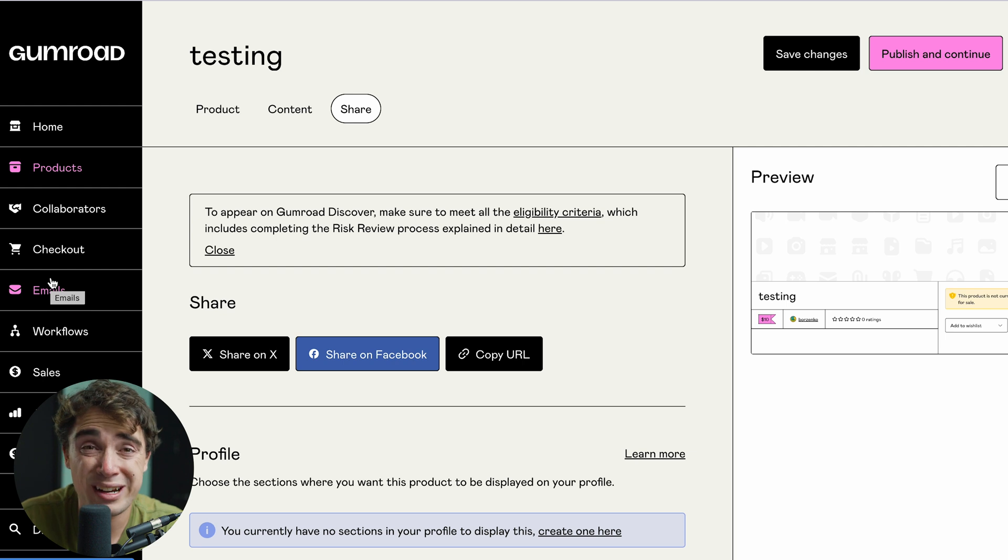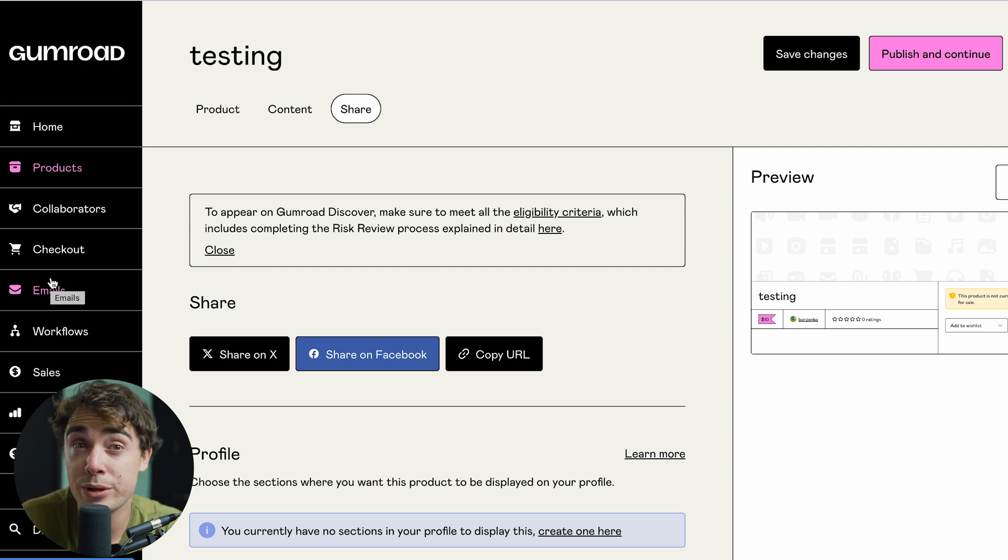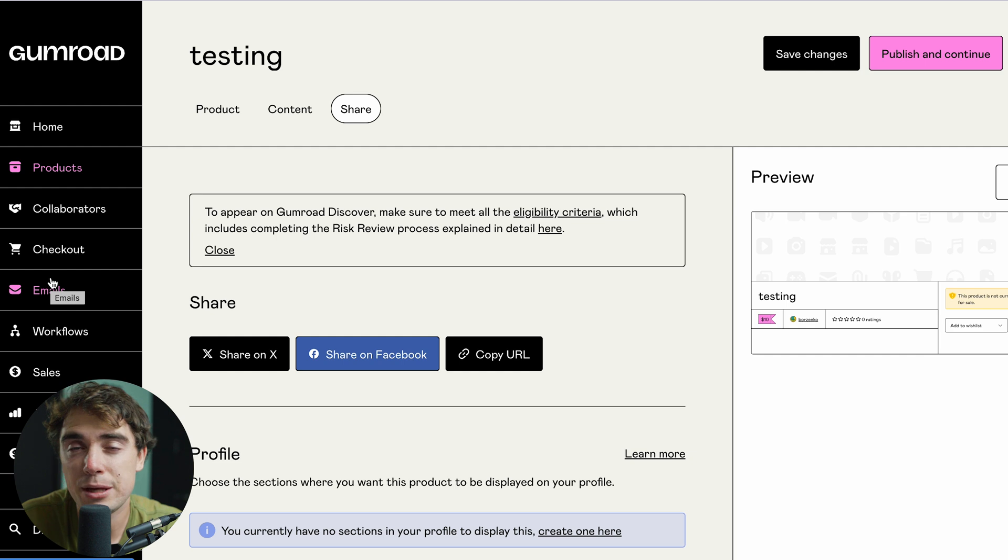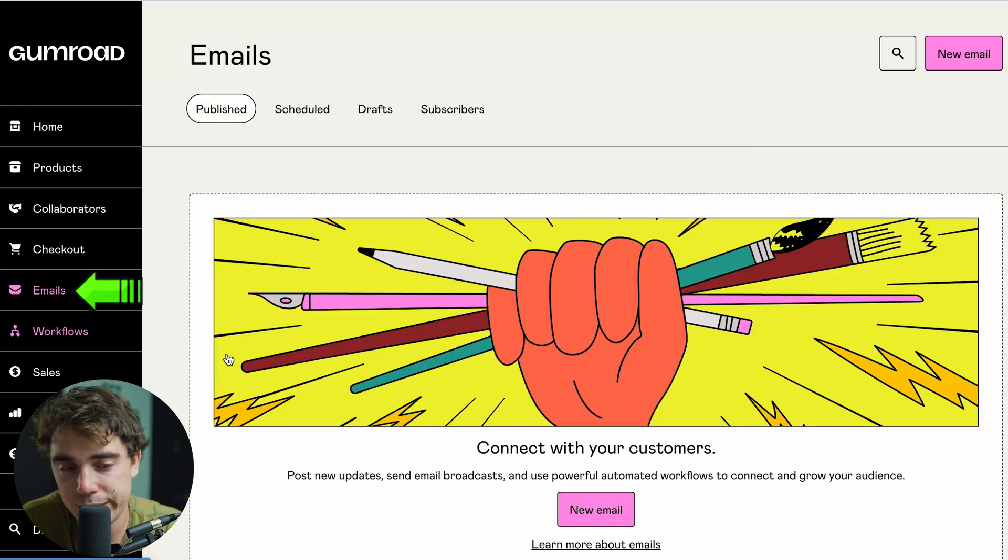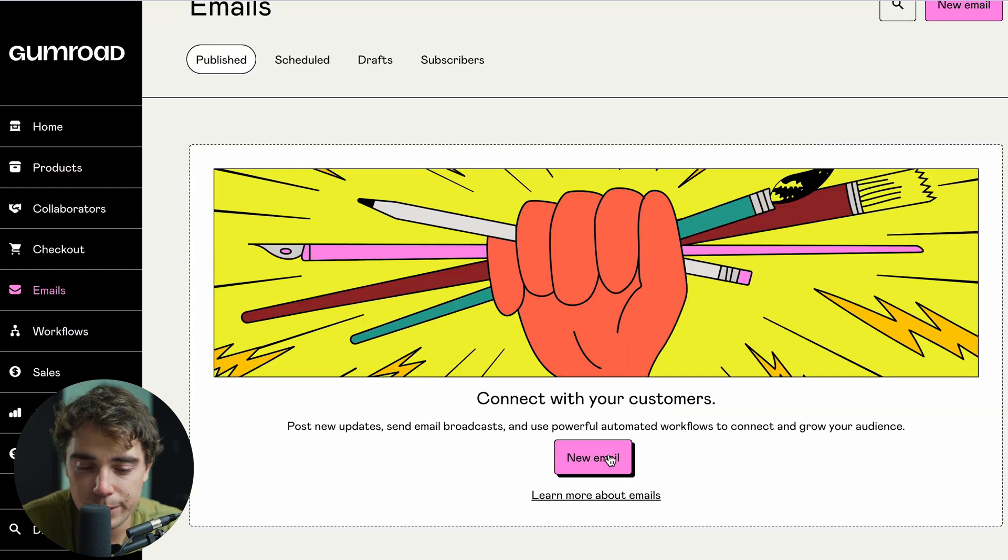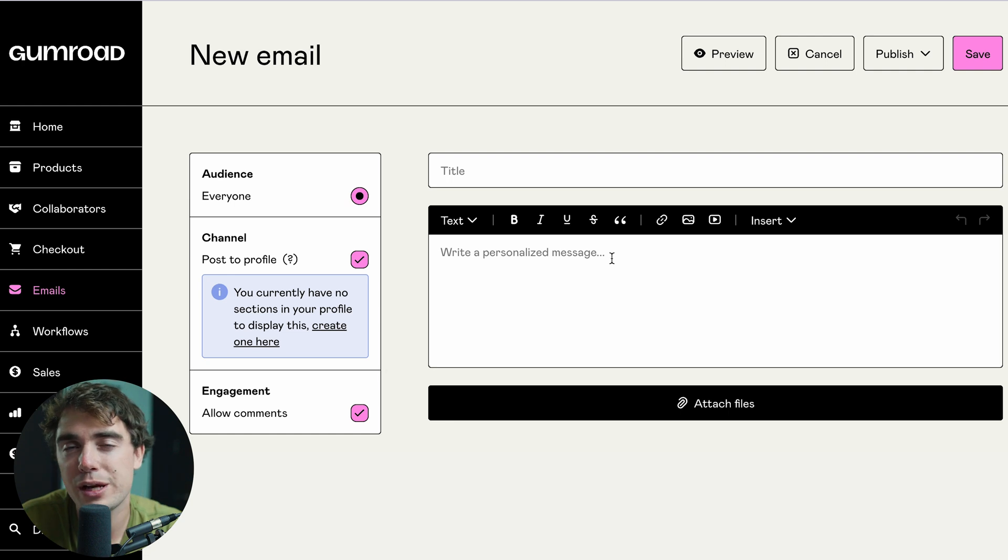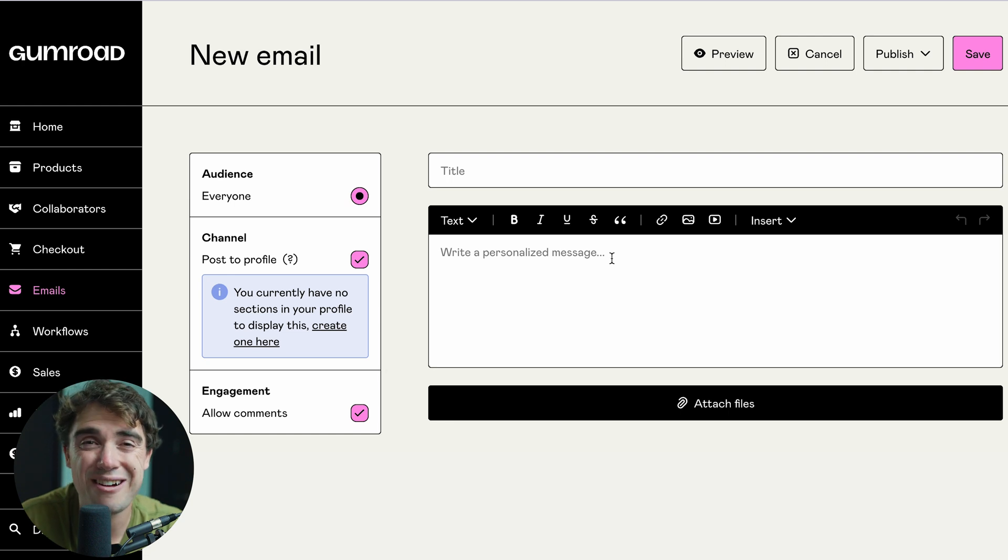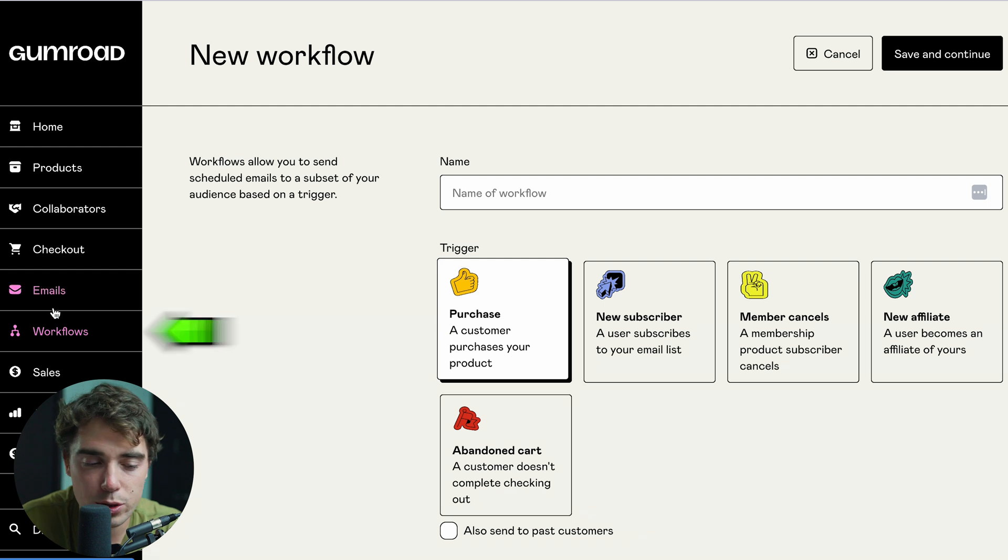Now, to get this thing out there and get people talking about it, we got to market it. Now, the easiest way to do it within Gumroad's platform is going to be through email marketing. And to access that, all we got to do is just go to emails right over here. And from here, we're able to type on your email. And the cool thing about this is that we can nurture your audience. That way, they feel more connected towards your brand.